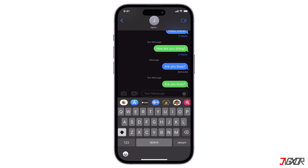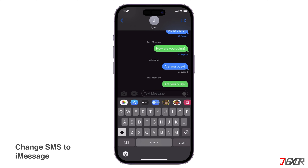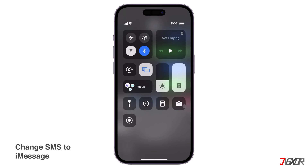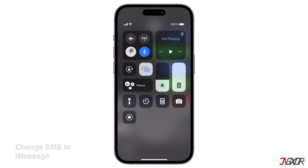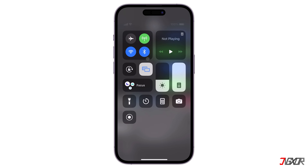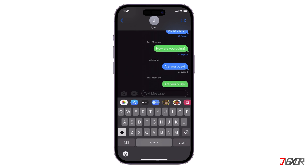You can try a workaround instead. First, make sure you are connected to the internet to access the iMessage service. Once connected, wait until the text area automatically appears as iMessage.